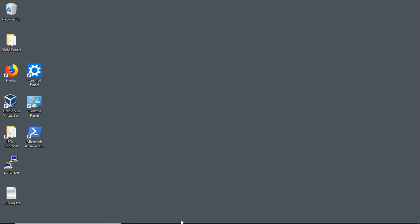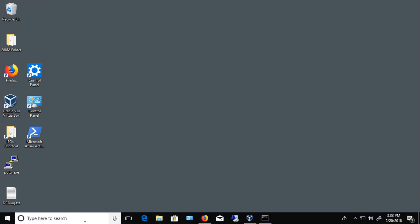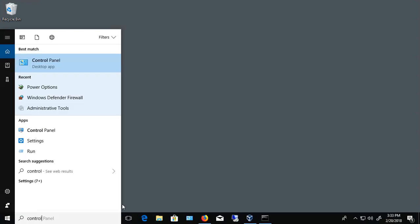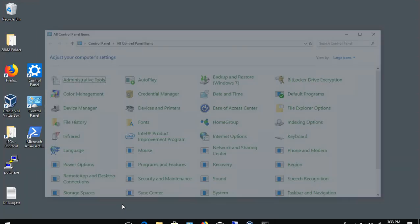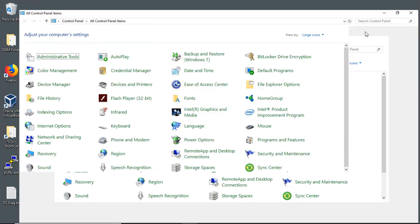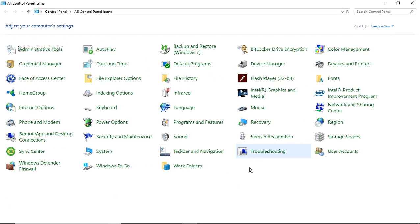What we want to do is start off by going to the Control Panel. Go into the search bar, type in Control Panel and hit enter. Now let's expand that and we're going to go to where it says Power Options.